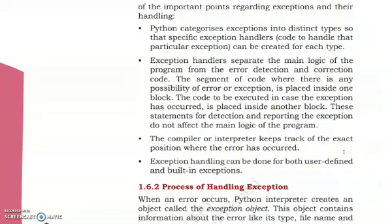The exception handler finds and detects the error, determines what kind of error it is — whether syntax, runtime, or logical — and applies the appropriate exception handler to make the correction so that the program can be compiled and executed without being abruptly stopped. The third point: the compiler or interpreter keeps track of the exact position where the error has occurred, showing line numbers such as 'line 2: syntax error', 'line 3: parenthesis error', and so on.